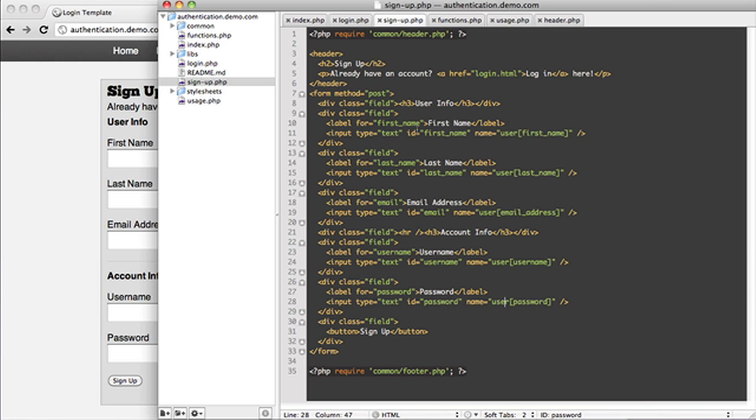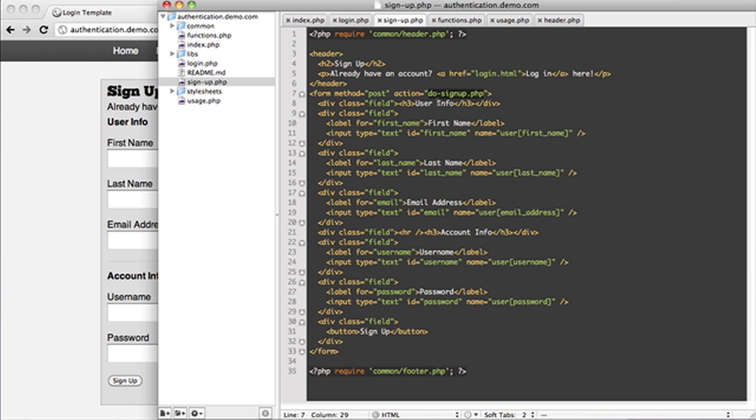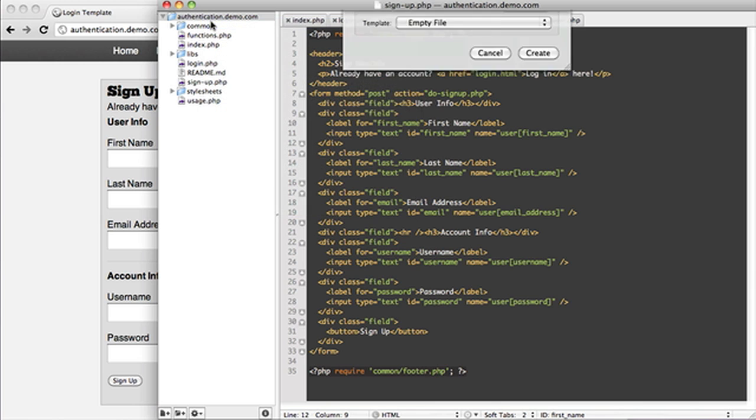So what we're going to do for this is I'm going to set the action of our form equal to do_signup.php. I don't know if that's really the best way to do it, but I'm just doing it really so that we can actually look at this information that gets passed into it. So let's create that file.